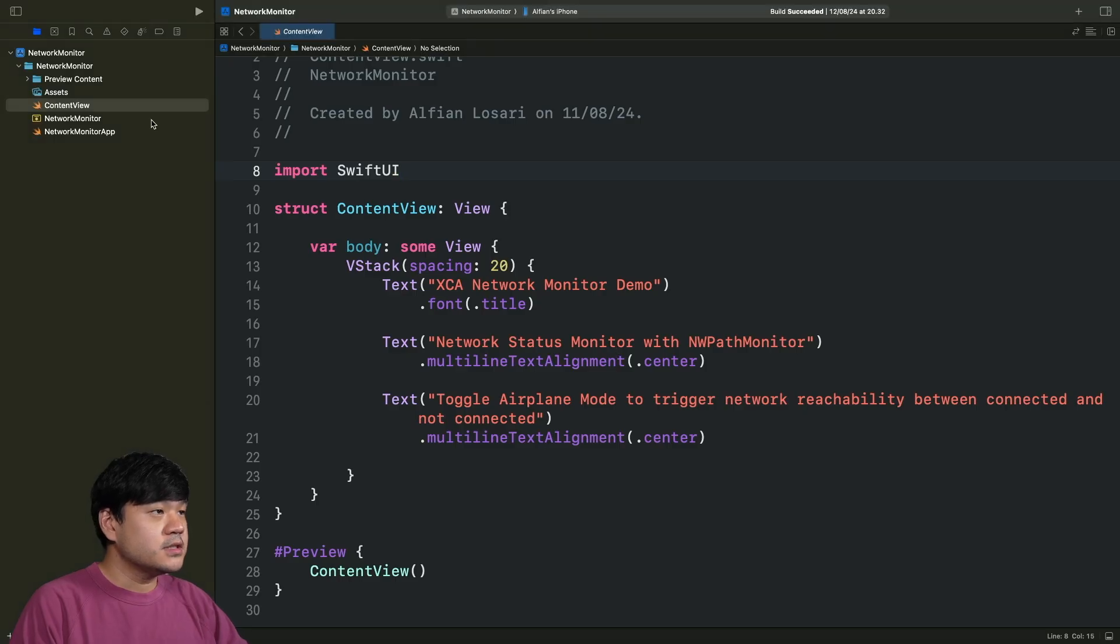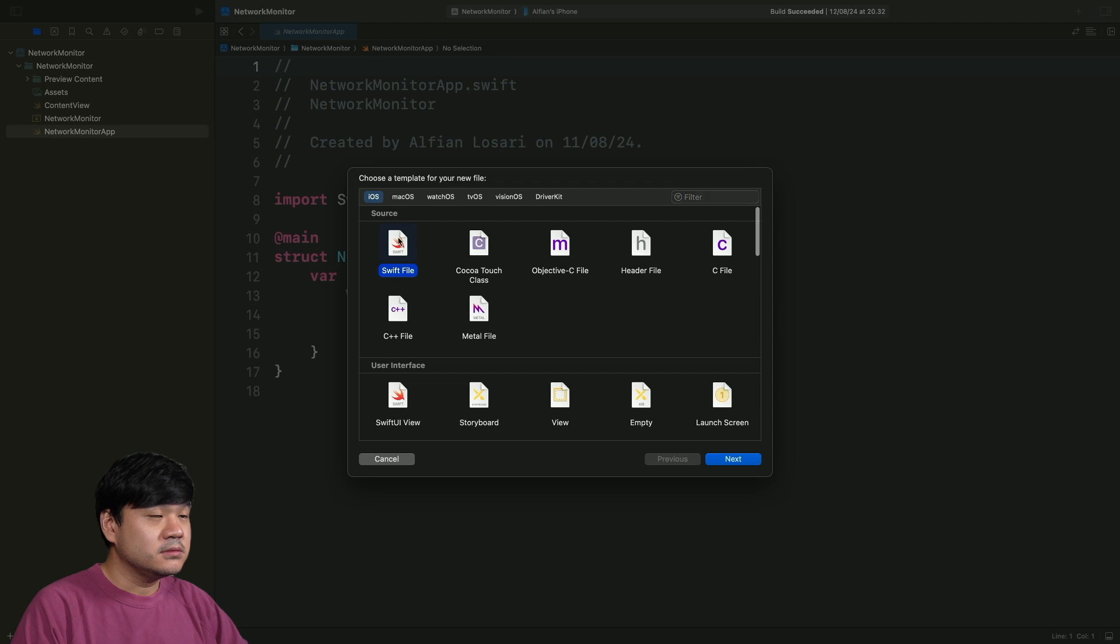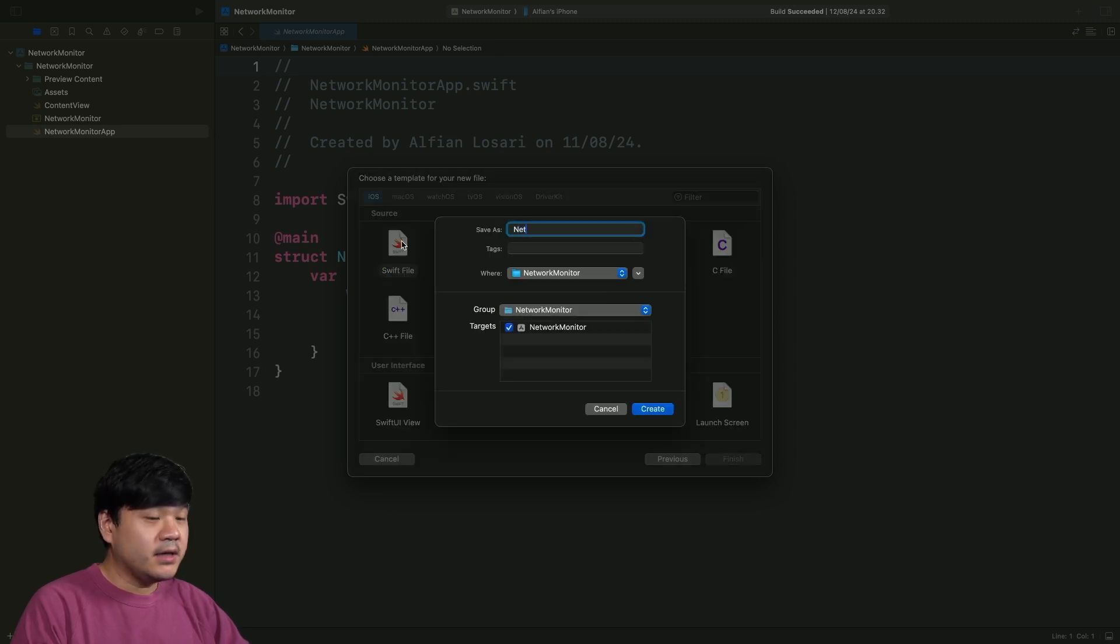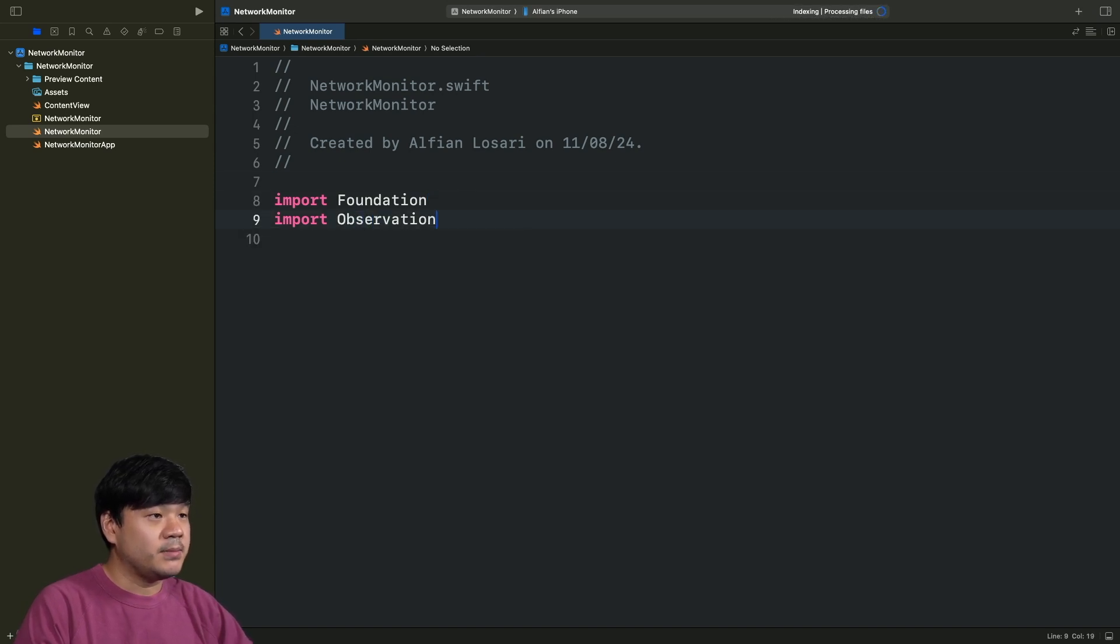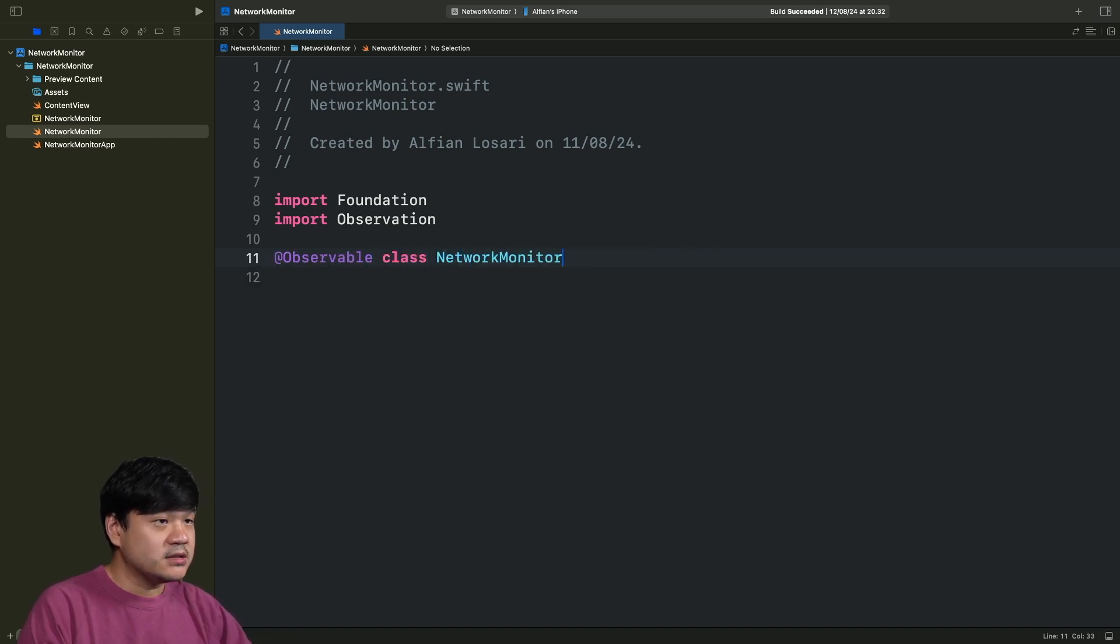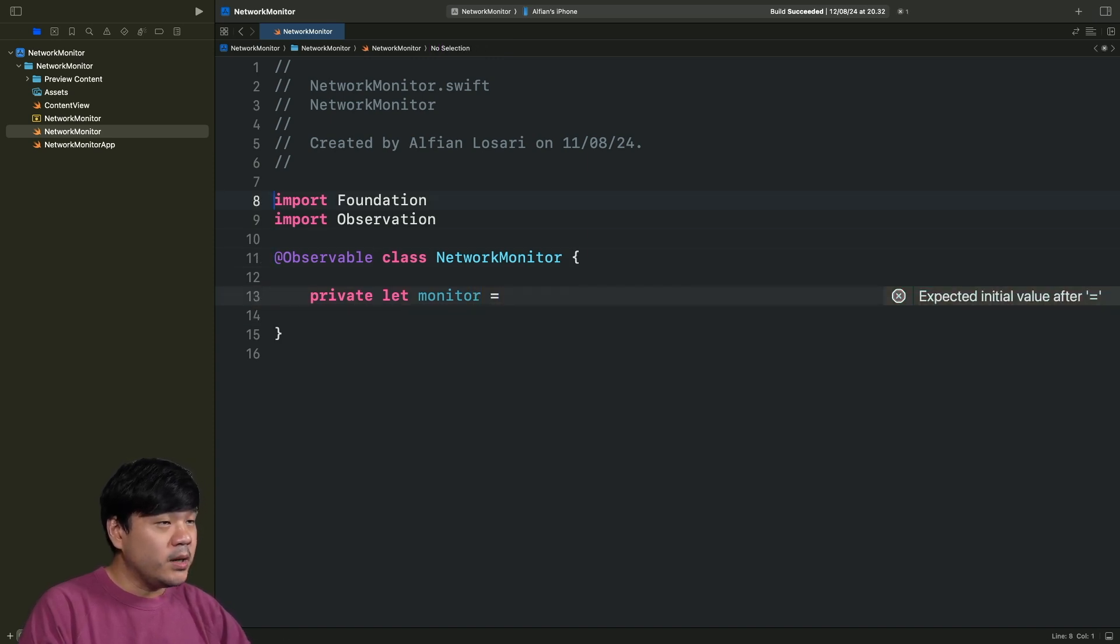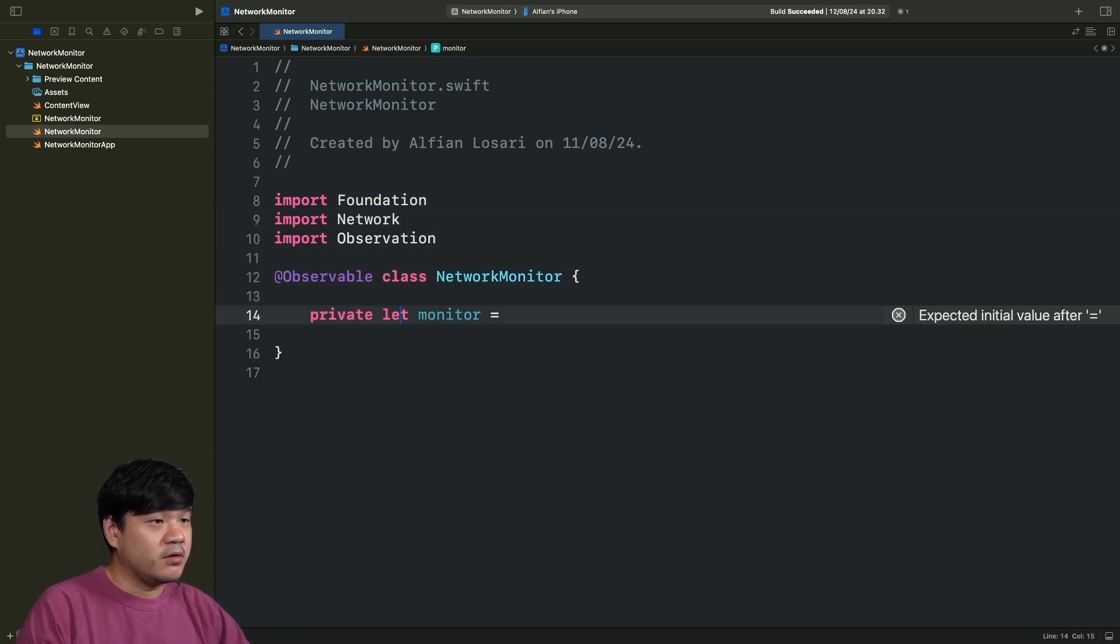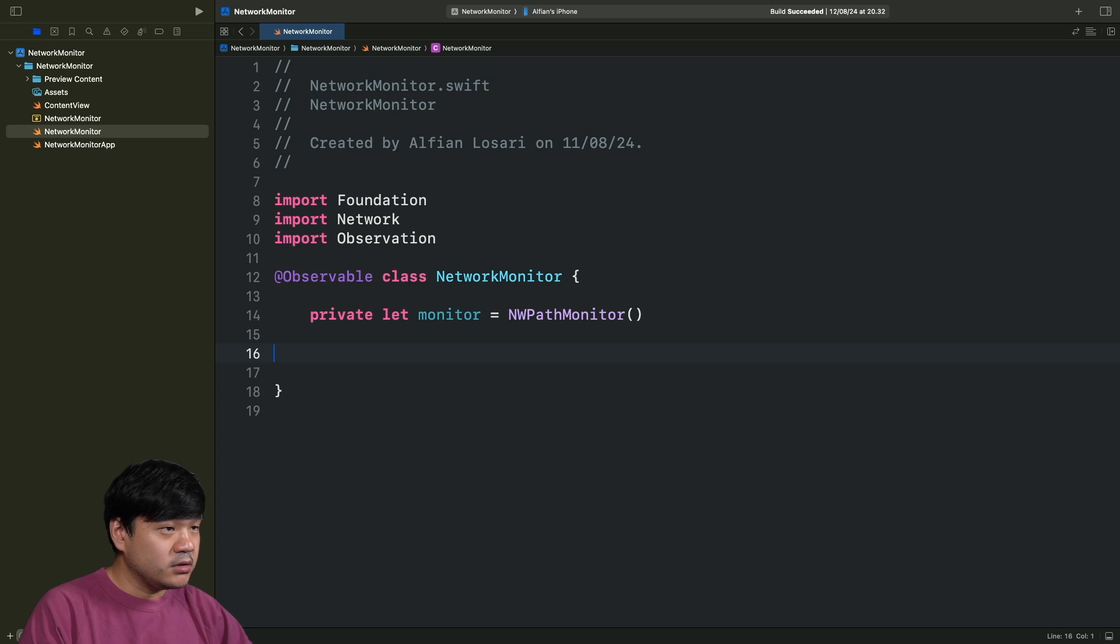First, let's begin by creating a Swift file and let's give it a name of NetworkMonitor. We are going to use the Observation framework as we are going to use this in SwiftUI-based application. Let's import Observation and let's create a macro Observable. Then, we are going to class NetworkMonitor.